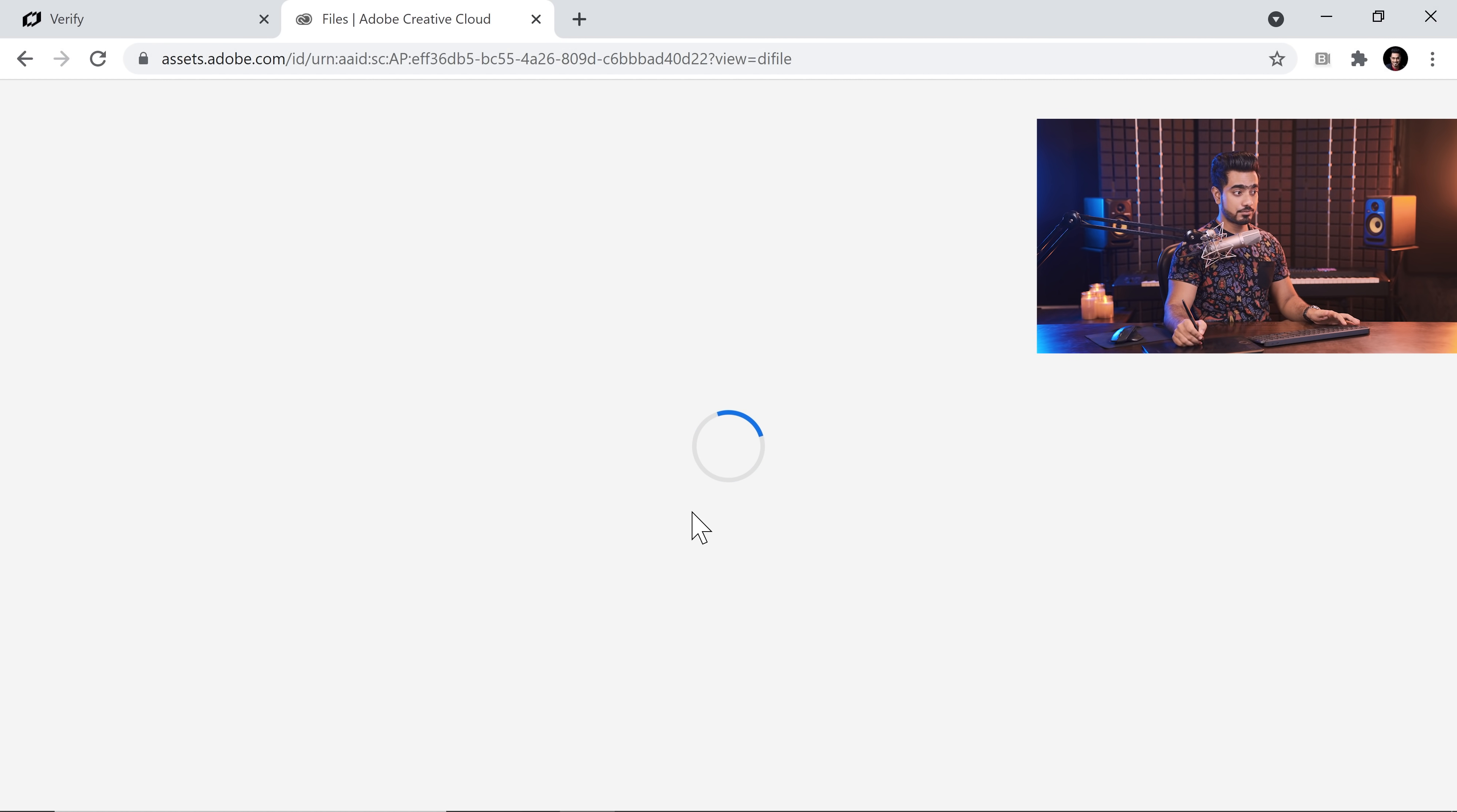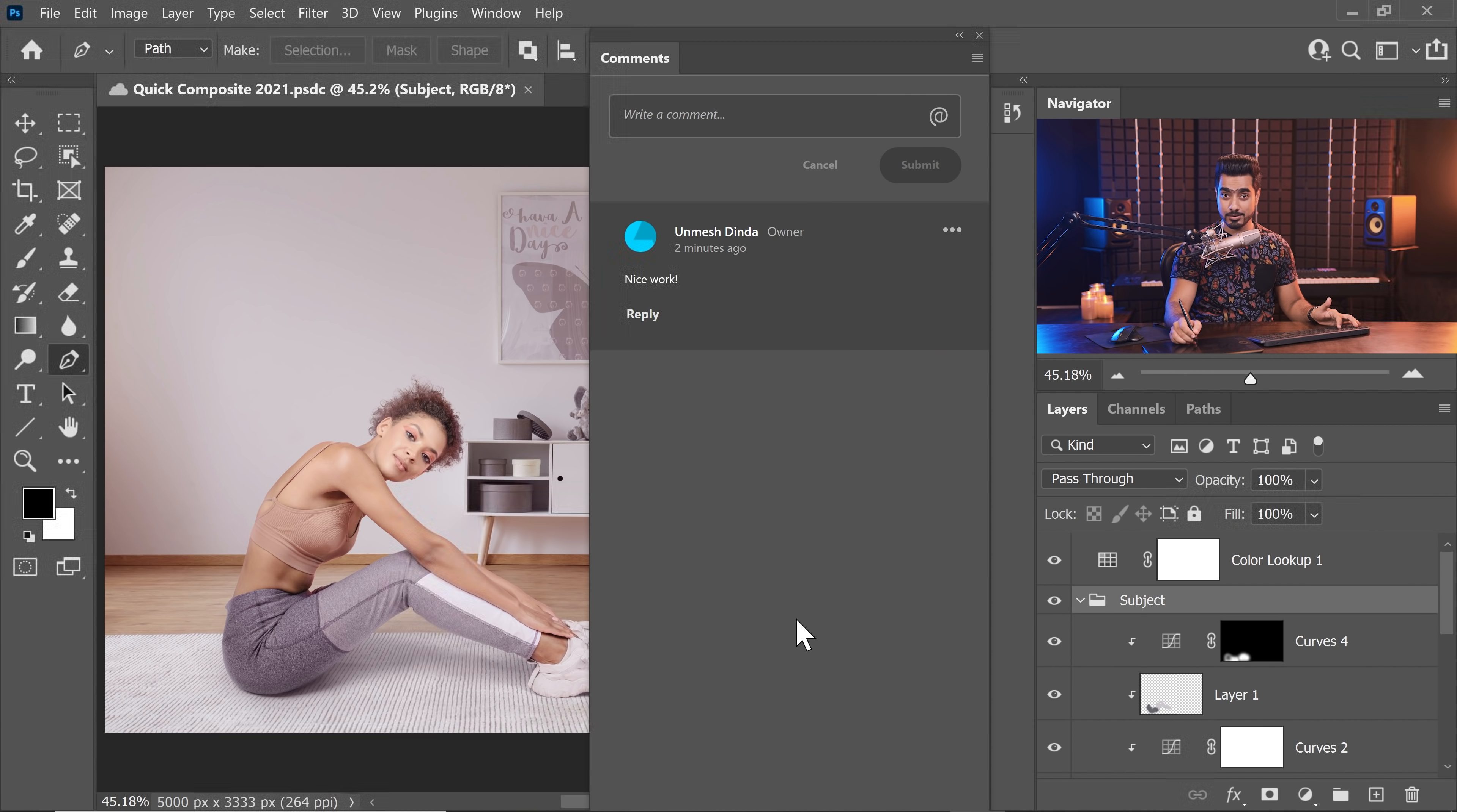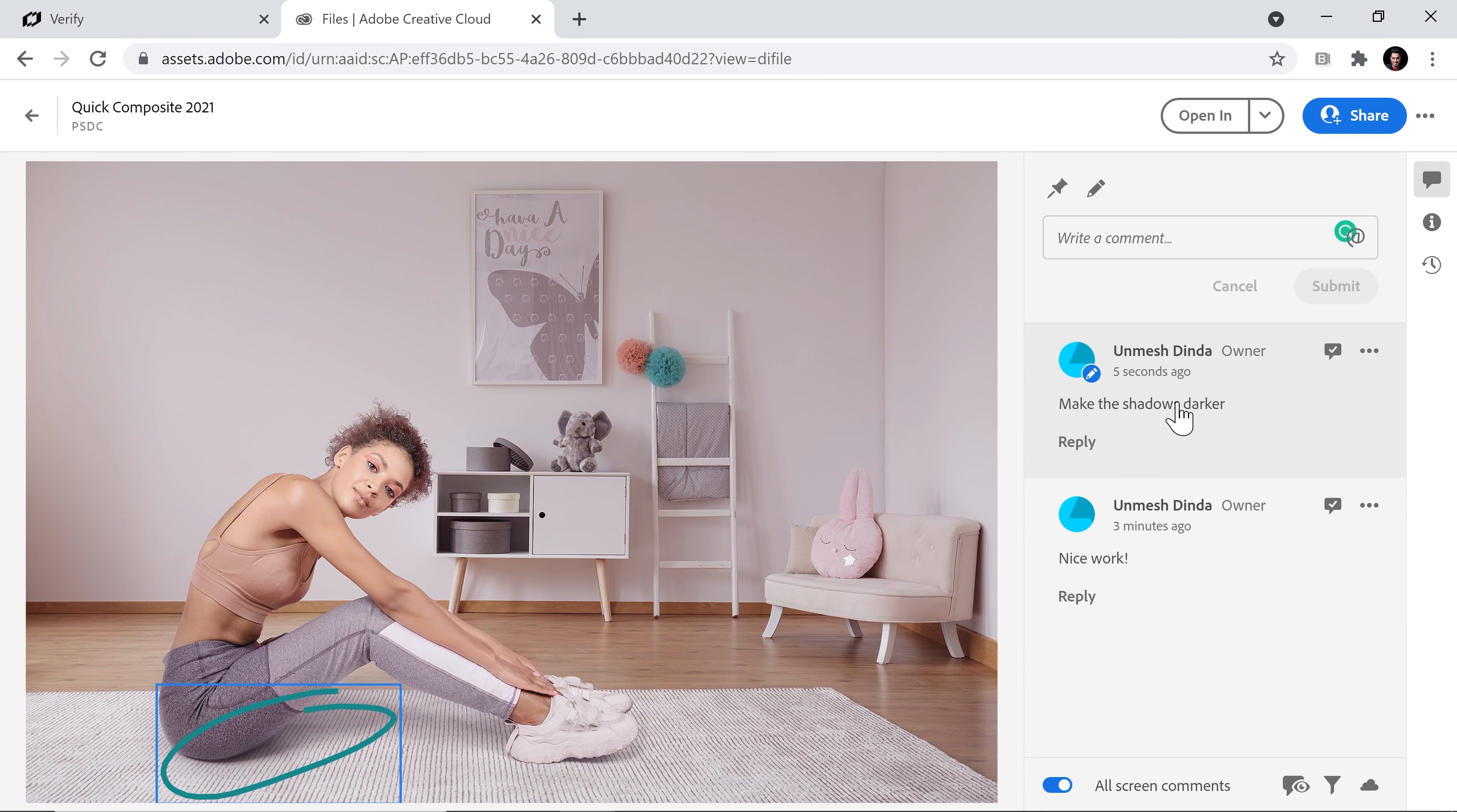Here we will have the Photoshop document and you can comment whatever you want. Let's click on Submit. So it will be always here on the web. Once you're in Photoshop, you will see all the comments here as well. You can comment from here as well and tag a particular user. Also, if you're commenting on the web, you can point out certain things. Like, I can say that in this area, make the shadows darker and submit it. And it would be submitted with that annotation.